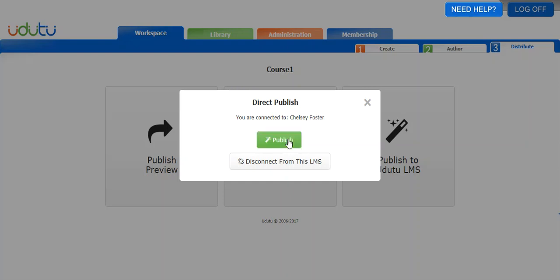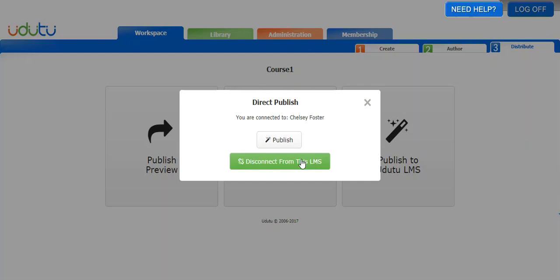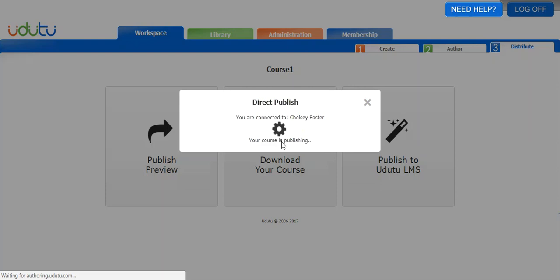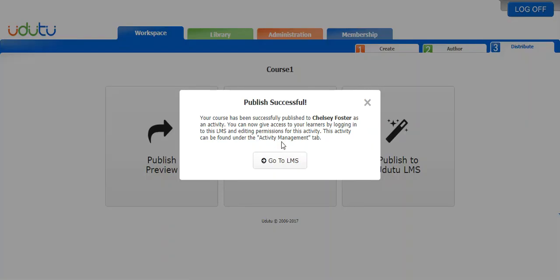I'm going to click publish. Once this is done publishing, I'll have the option to jump to my LMS.